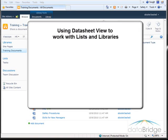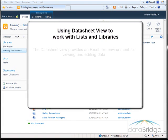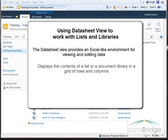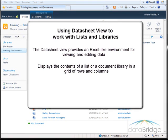In this video, we will take a look at using the Data Sheet View to work with a list or library. The Data Sheet View provides an Excel-like environment for viewing and editing data. It displays the contents of a list or document library in a grid of rows and columns.